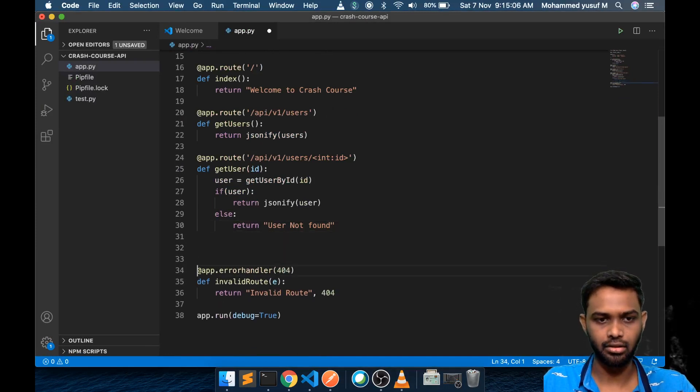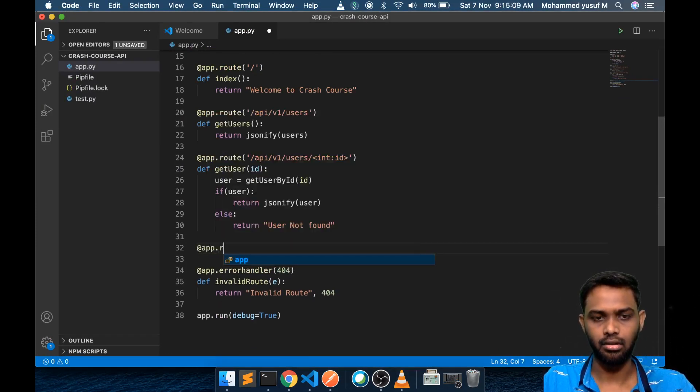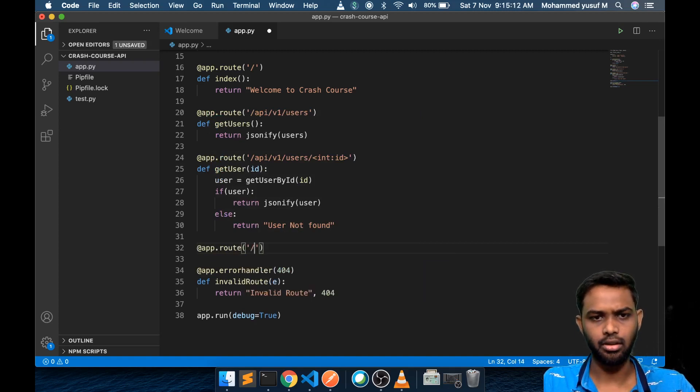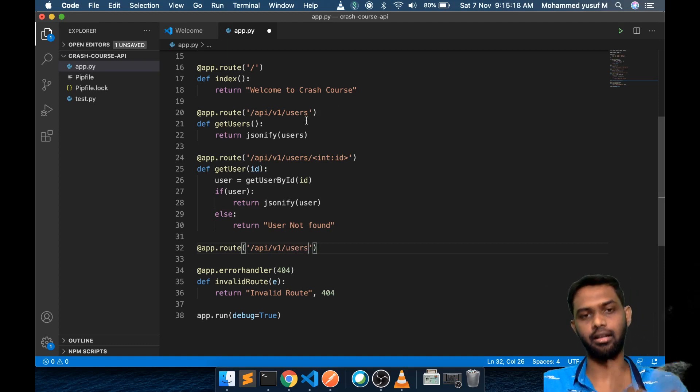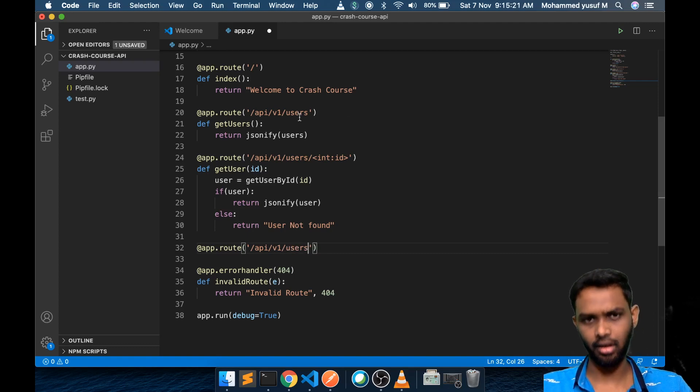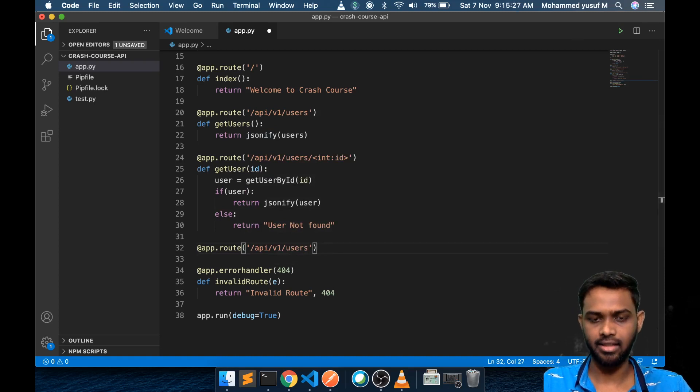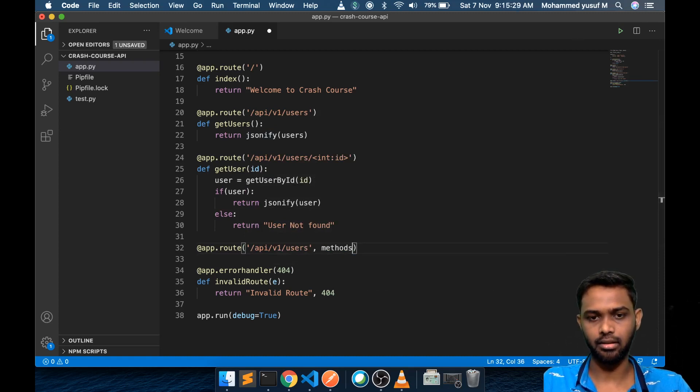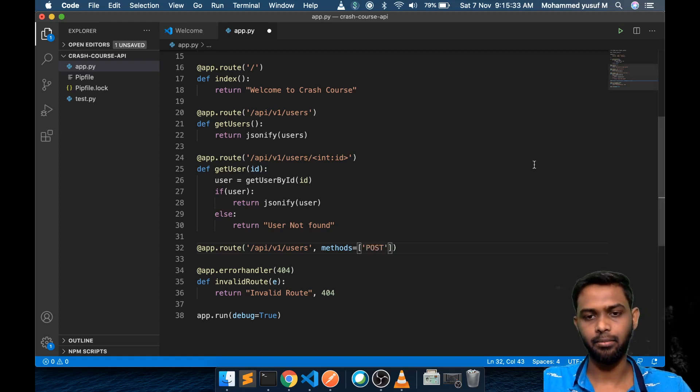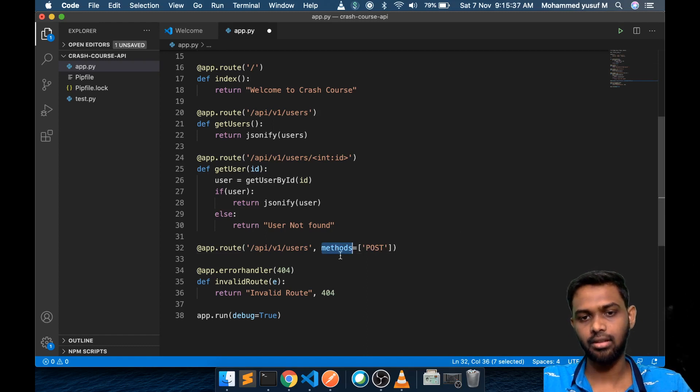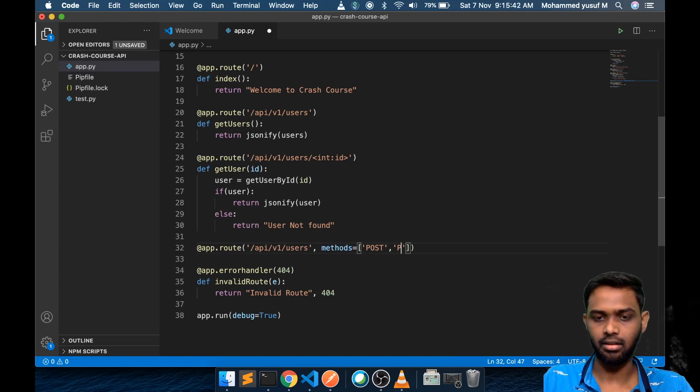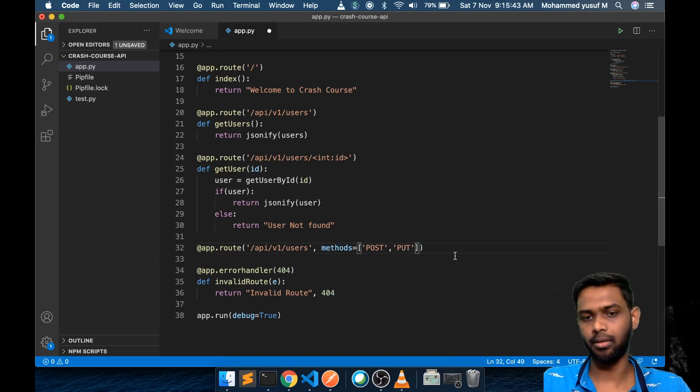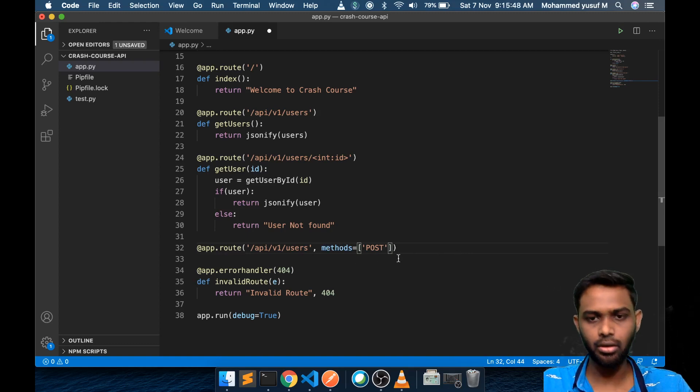We want to create a new endpoint. App dot route is going to be the same API v1 users. This route will be very similar to the route to get all the users. By default the route will have a get endpoint. But how do we tell now it's a post endpoint? We have a second parameter called methods where you can pass the array of methods. If you give a methods parameter to the route then only that particular methods are available.